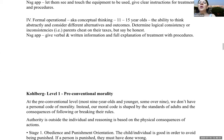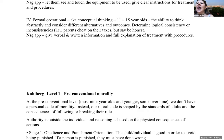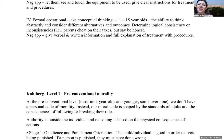The formal operational stage, also called conceptual thinking, develops between eleven and fifteen years and should continue throughout life. This is the ability to think abstractly and consider different alternatives and outcomes. Children can determine logical consistency or inconsistencies — for example, if parents tell them not to cheat but cheat on their taxes, adolescents will call them on it. As a nurse, give verbal and written information and a full explanation of treatments and procedures.